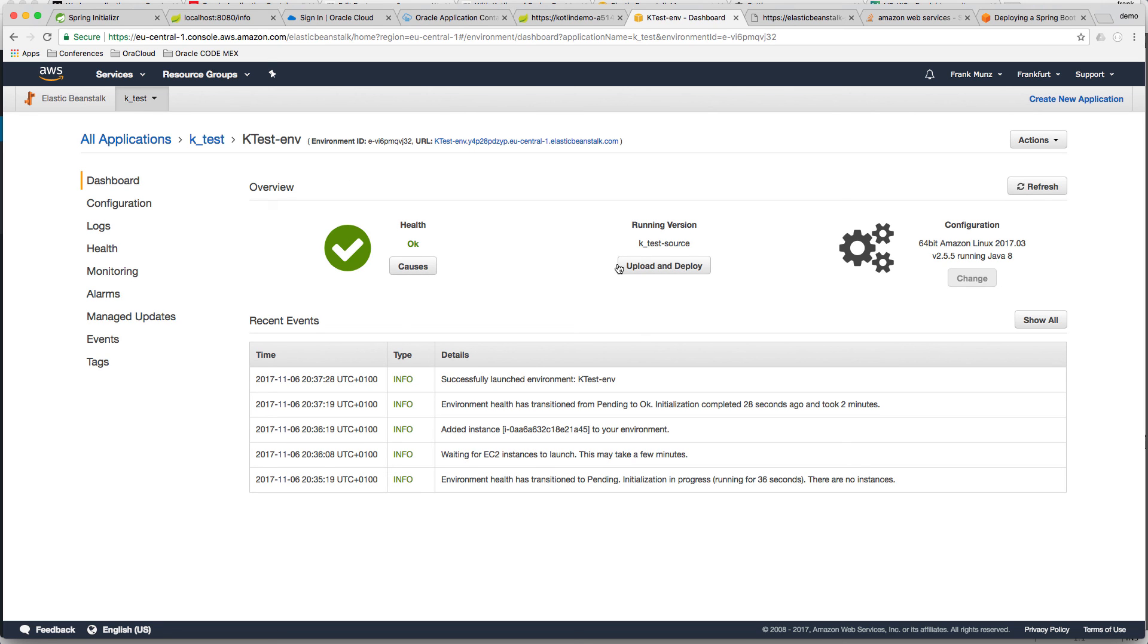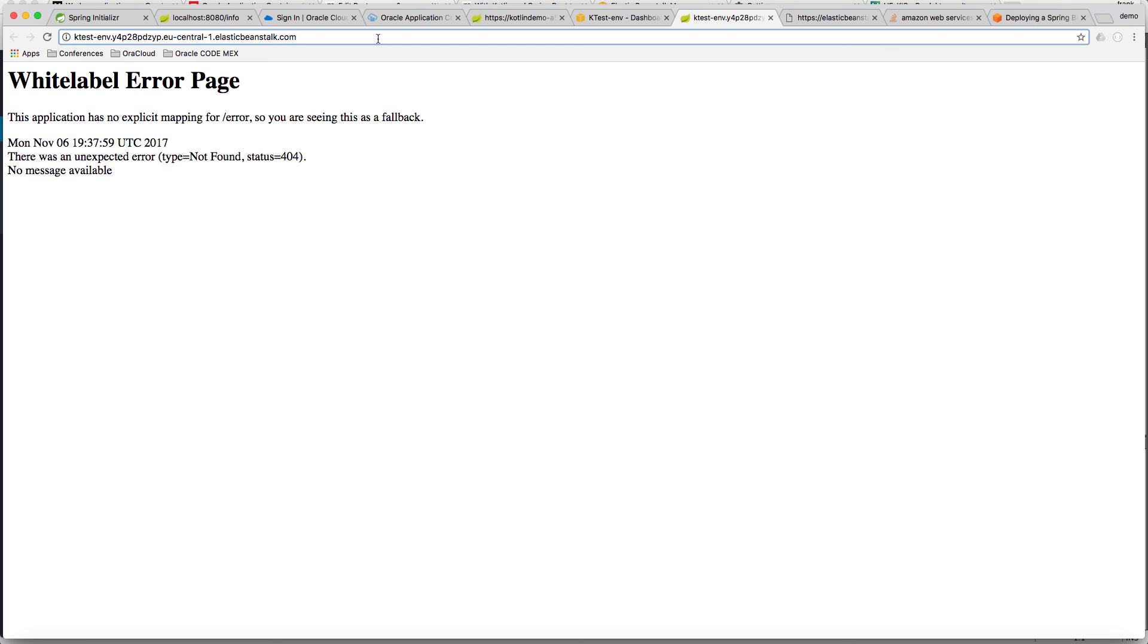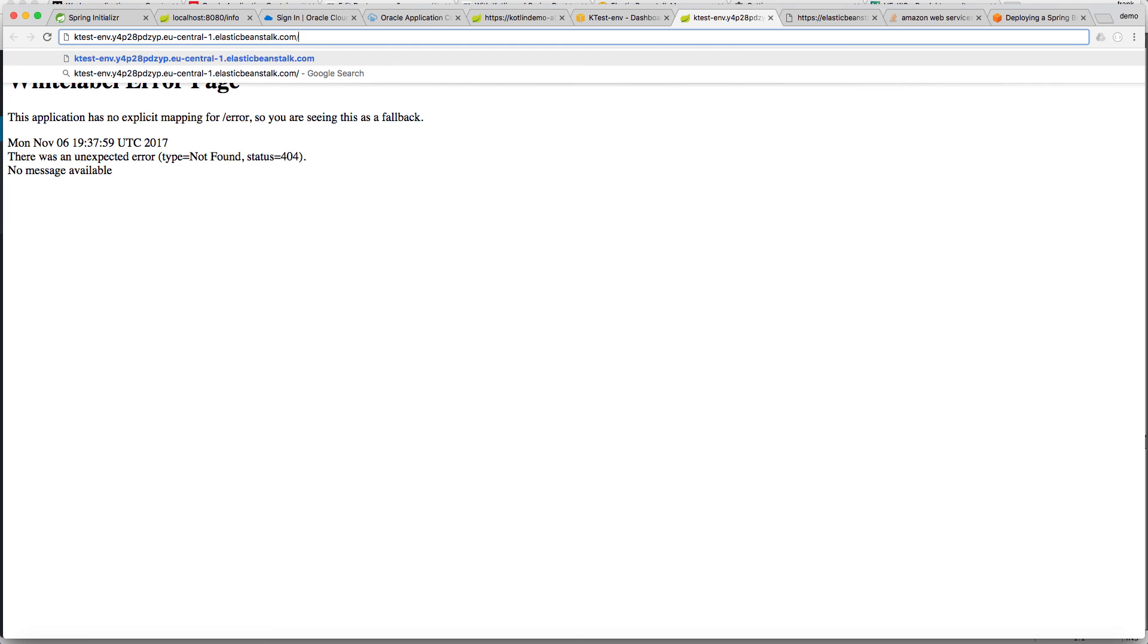Should be running now we can click on the URL. And we can check for the time. And you see the time is working. So the port forwarding is working perfectly well. And you can also check for the Hello application. And also the Hello application is working brilliantly.